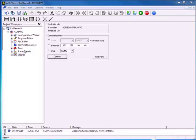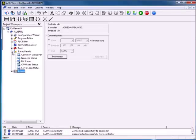In this session we'll focus on the status panels. Our unit is already configured so I'm going to connect via my USB connection. Under status panels we have the common status panel, numeric status, bit status, CPU load status screen, and the servo loop status.